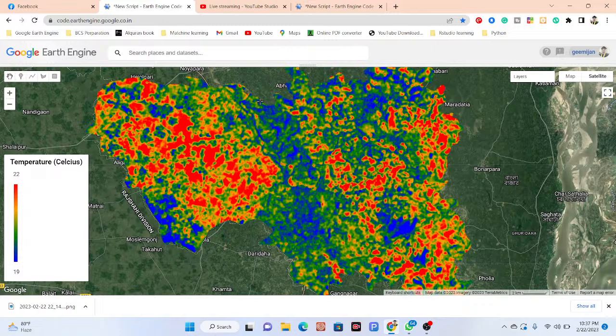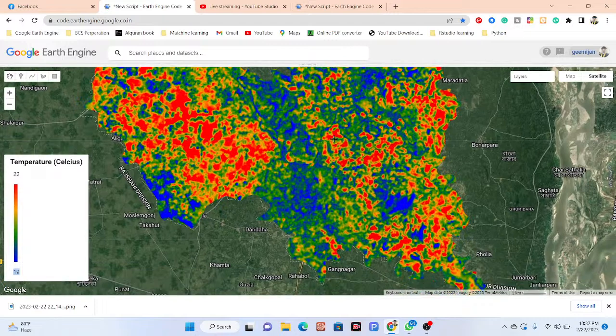Looking at this map, the red color identifies high temperature — greater than 22 degrees Celsius — and you can also see the low-level temperature, which is less than 19 degrees Celsius.